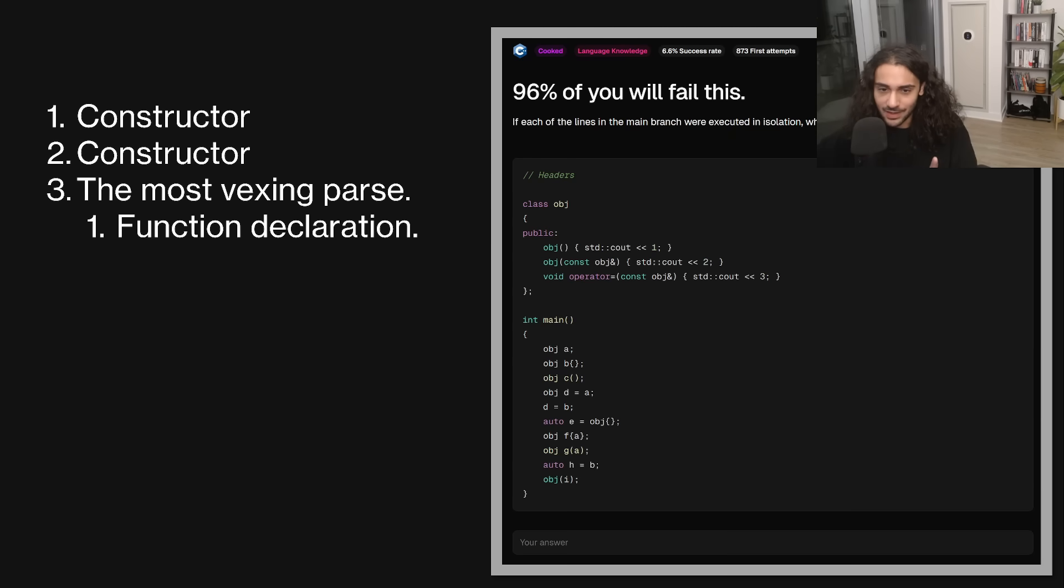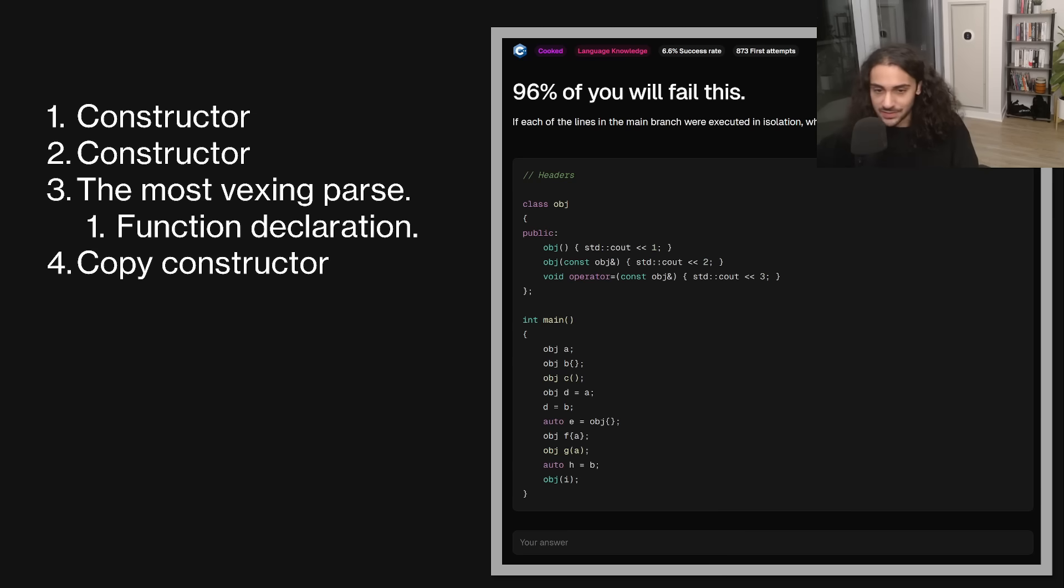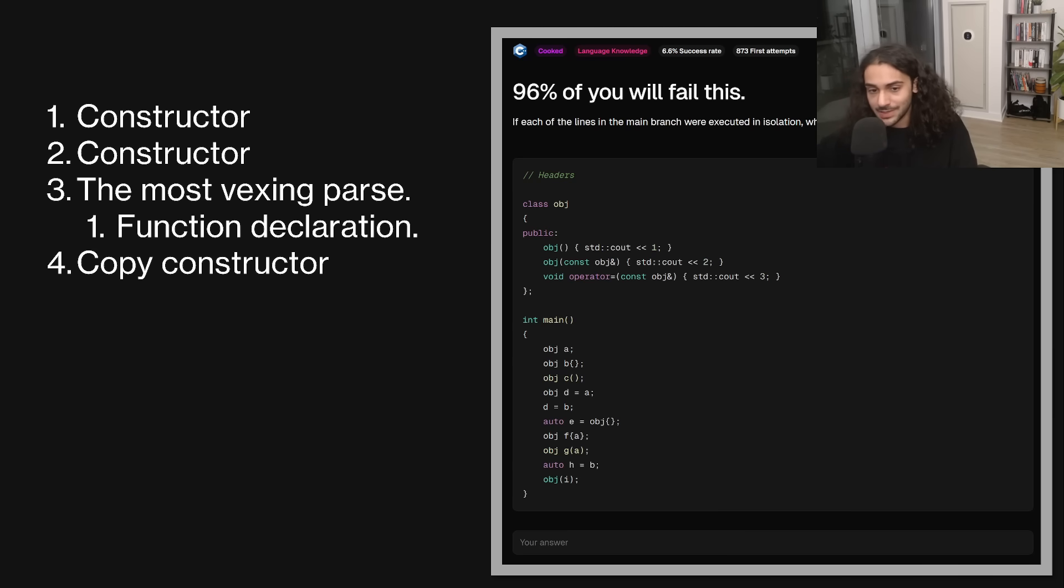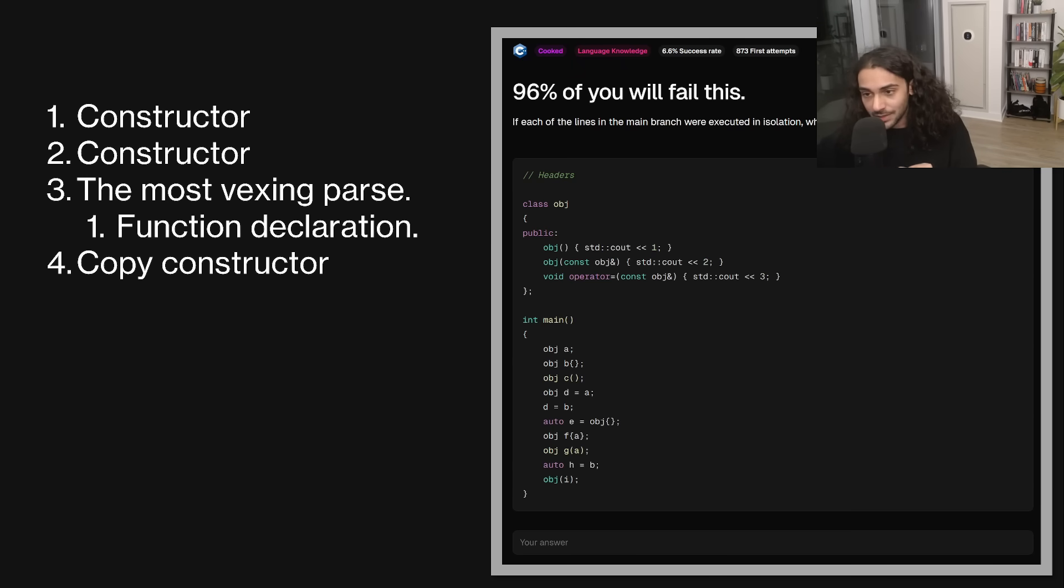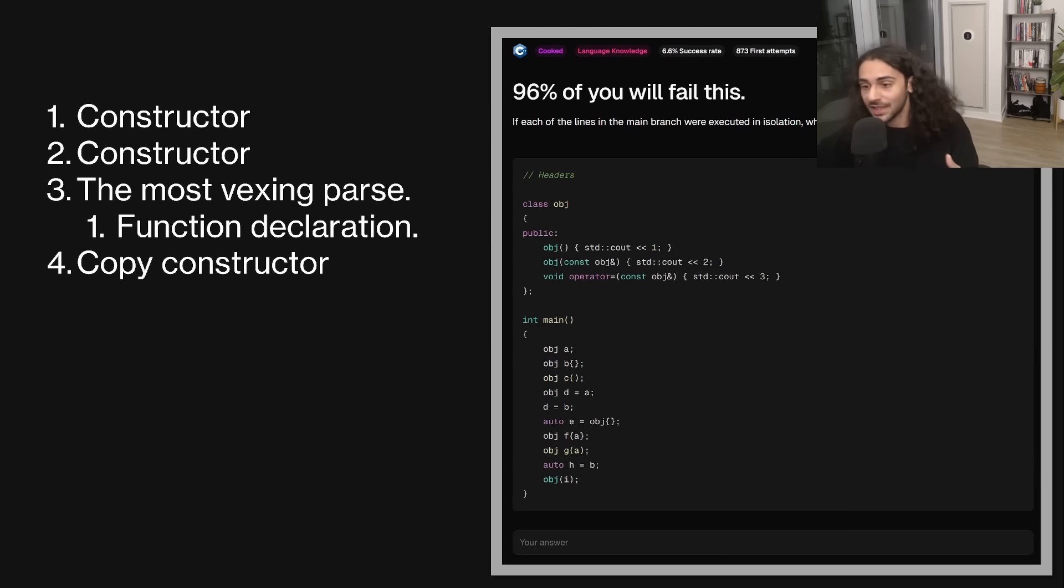Okay. This is a copy constructor. It's not the assignment operator. A lot of people see an equal sign and just jump to the assignment operator. That's not it. The assignment operator is only used when you're not creating an object. You're assigning object A to object B and B already exists. And that's exactly what happens on the next line.